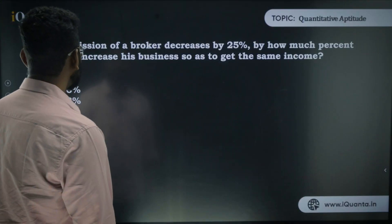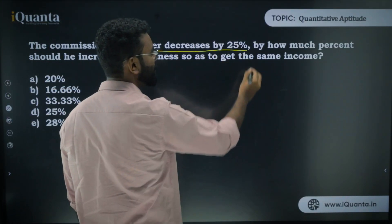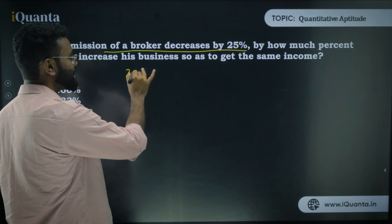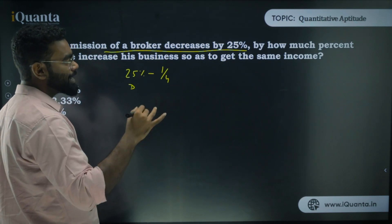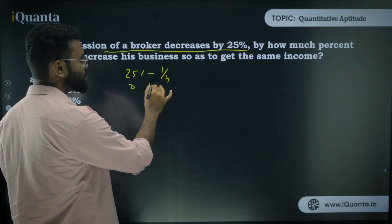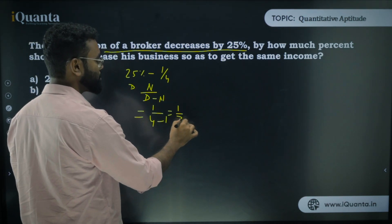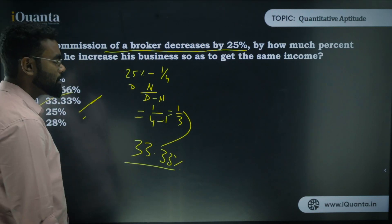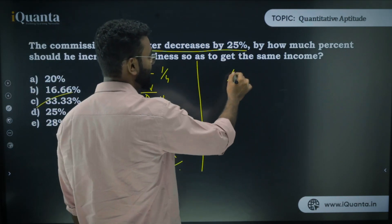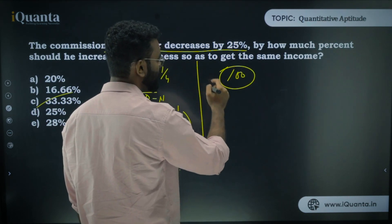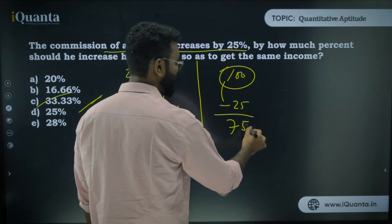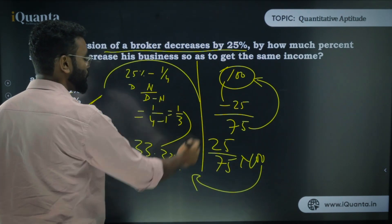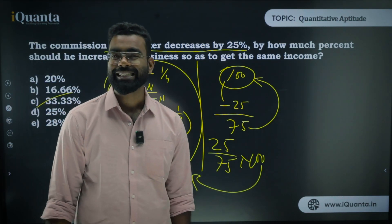Next: The commission of a broker decreased by 25%. By how much percent should it increase to restore the original? 25% = 1/4. Since commission is decreasing, the base is decreasing: 1 / (4 − 1) = 1/3 = 33.33%. Generic check: start at 100, decrease by 25 to get 75, then (25/75) × 100 = 33.33%. Same answer.